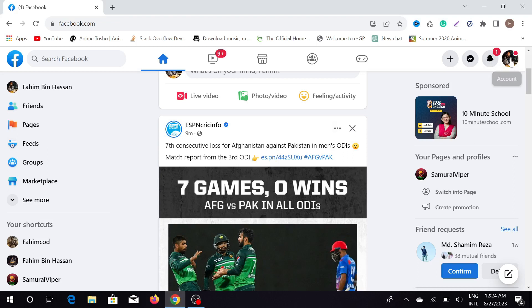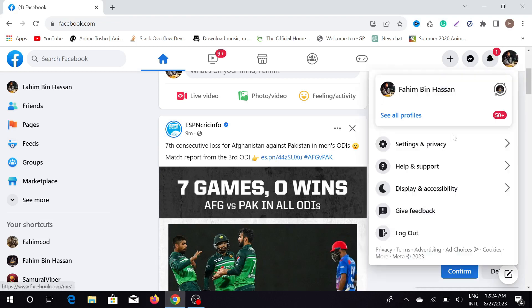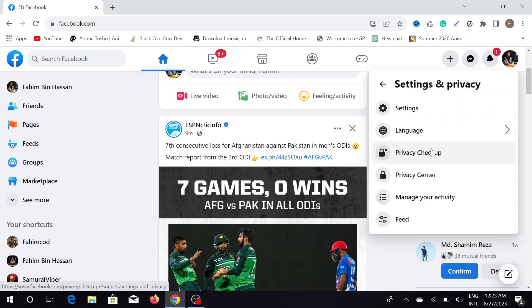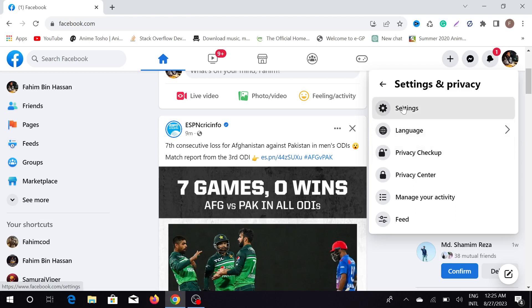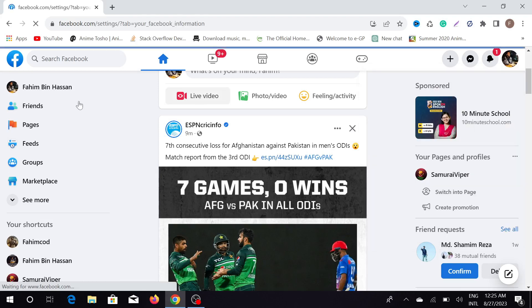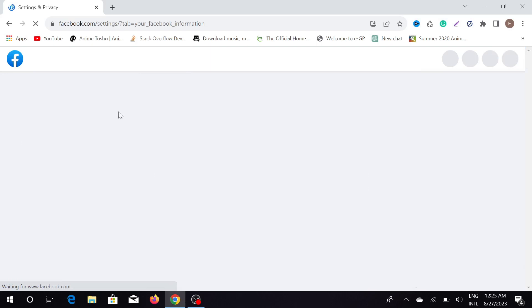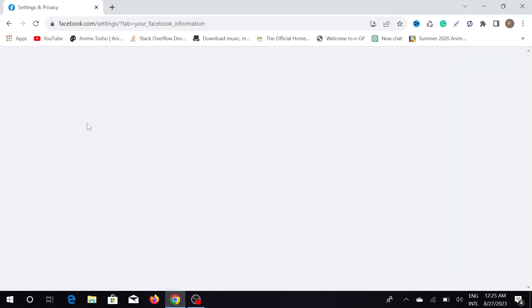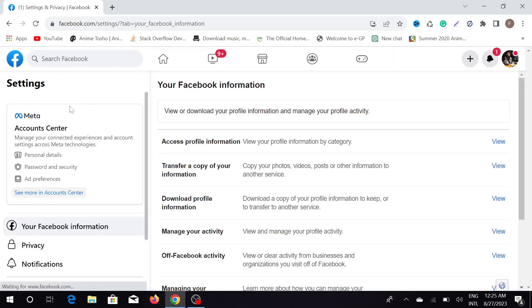First of all, click your profile icon on the top right of your screen. Here you can see the option 'Settings and Privacy' — click that option, and also click the 'Settings' option. After clicking that, it will bring you to this page — it's taking a little bit to load.